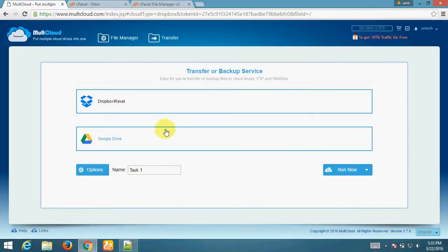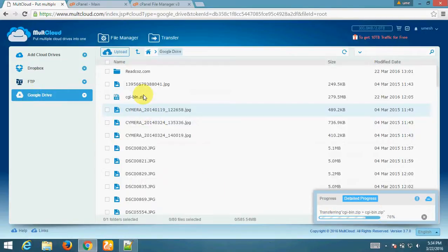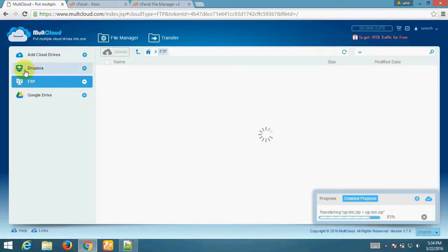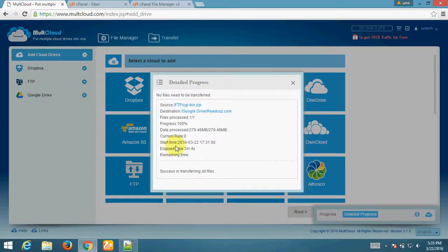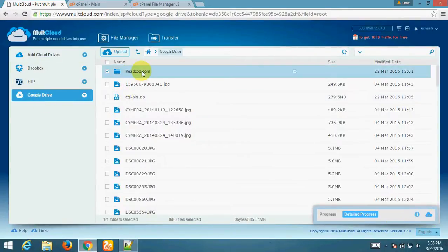The file has been transferred from my FTP account to Google Drive. The transfer is now complete — file transferred successfully. Here is the detail showing success. Now let's check — yes, this is the file.